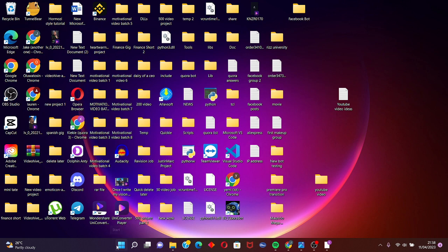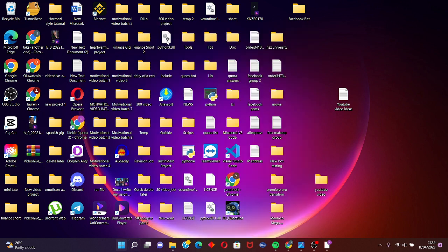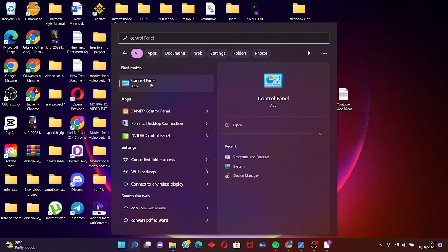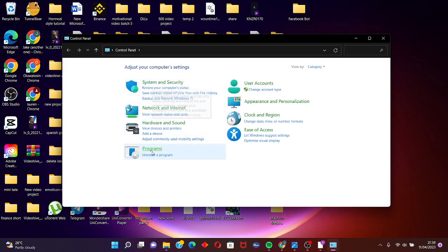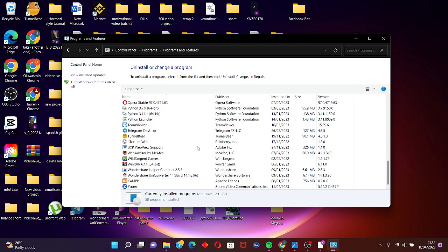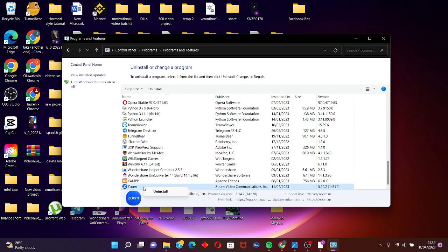Click on your Windows search and search for Control Panel. Then scroll down and click on Zoom, and click Uninstall.